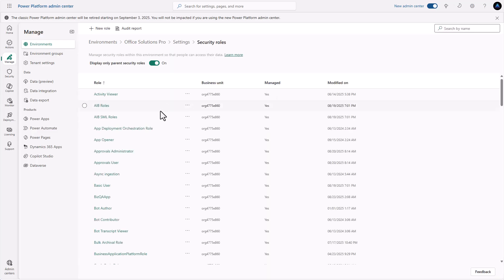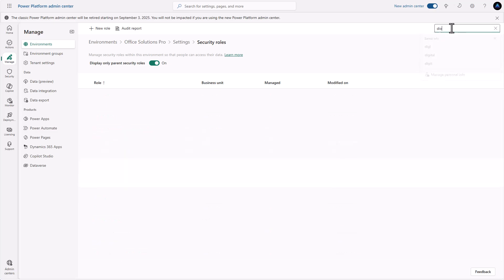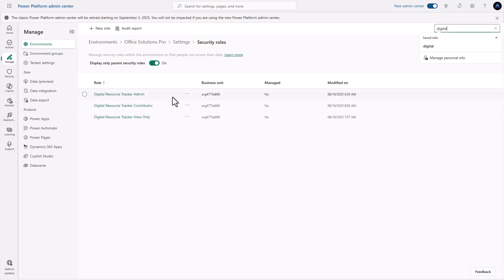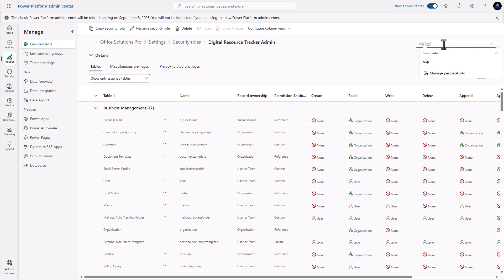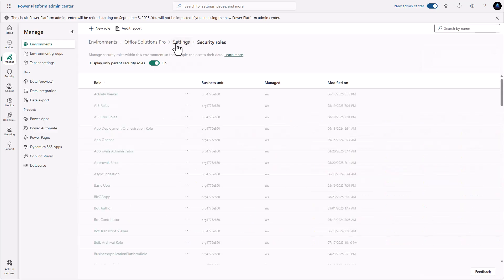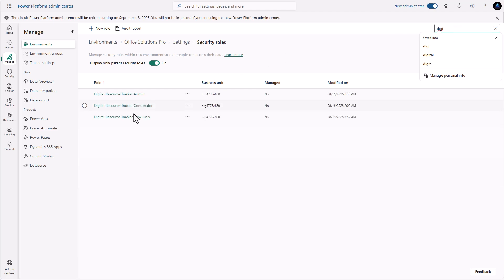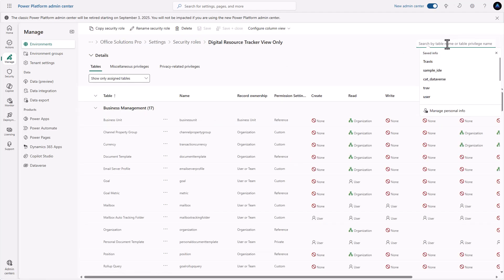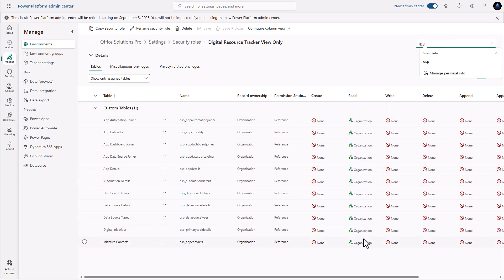Now in the case of the app I just showed you, let's type in digital and we can see we've got these three security roles. If we click on admin, we'll see that I've essentially given full rights to the admin group — everything created as part of that application has full rights to make modifications. Similarly if we look at our view only security role, we'll see that most of it is just read only at the organizational level with no other permissions. This gives them the ability to open everything up and view everything but not actually change anything.